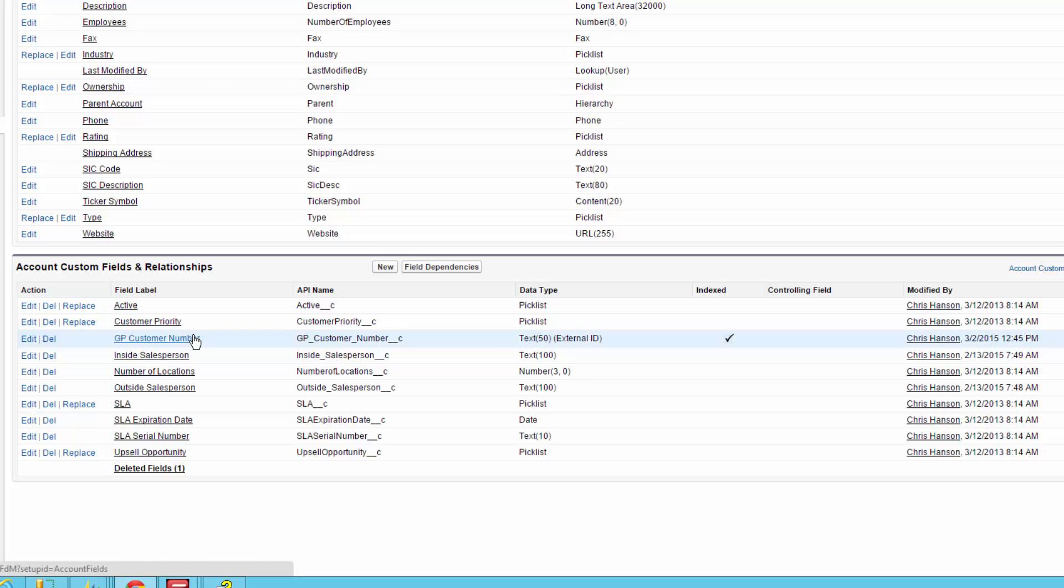If we don't have an external ID, what we need to do is either find the actual GUID or ID of that record using an entity lookup or we need to provide values to every required field on that record in order to get it to update. So this external ID takes the place of that and allows us to map just one field to tell whether or not we need to do an update or an insert.